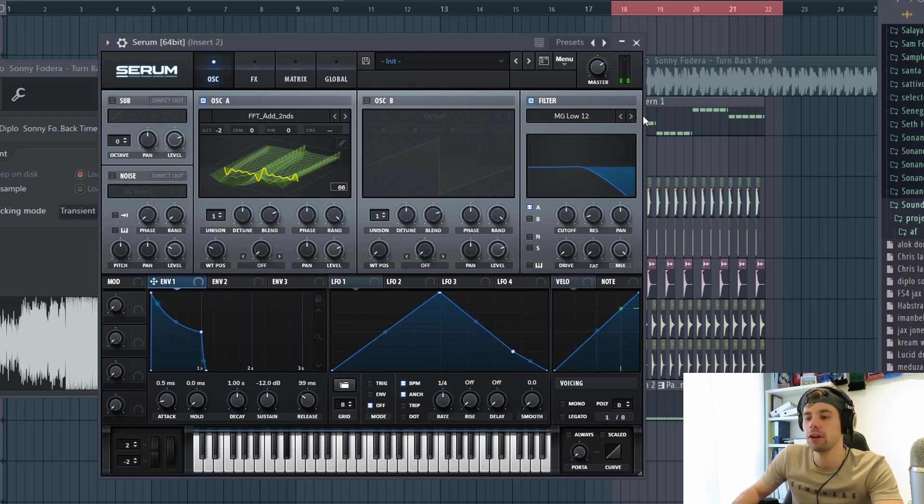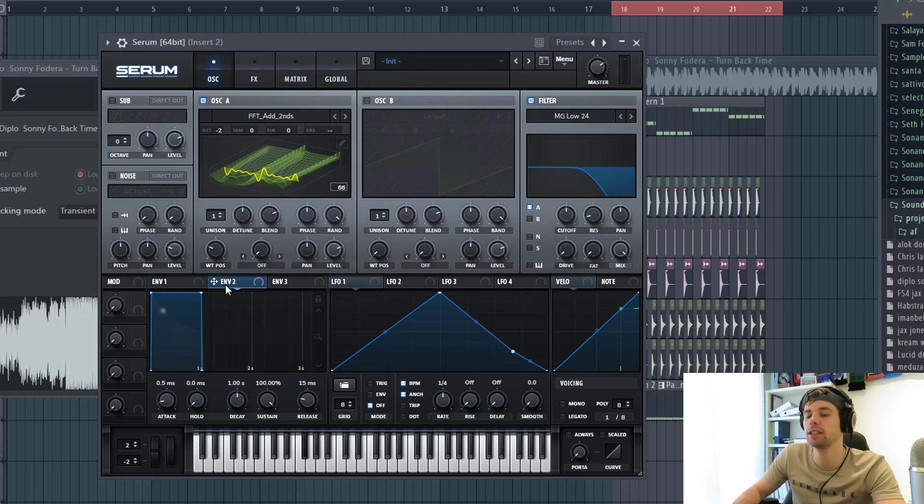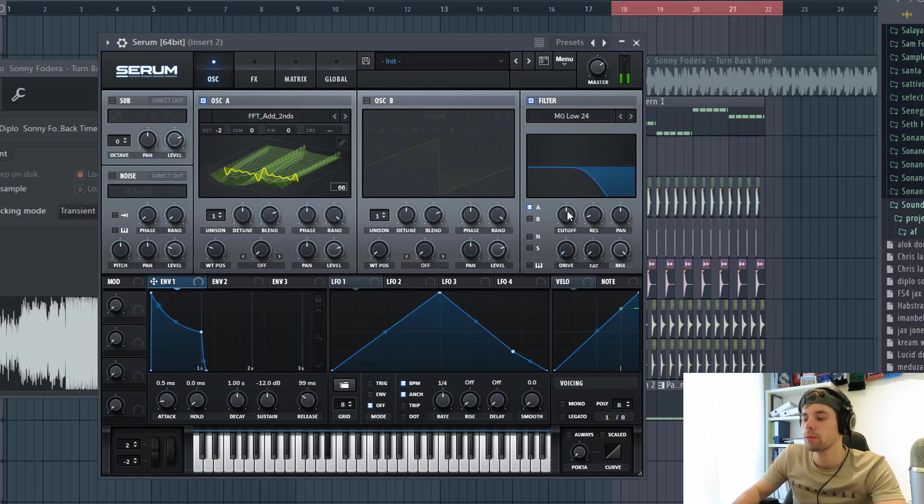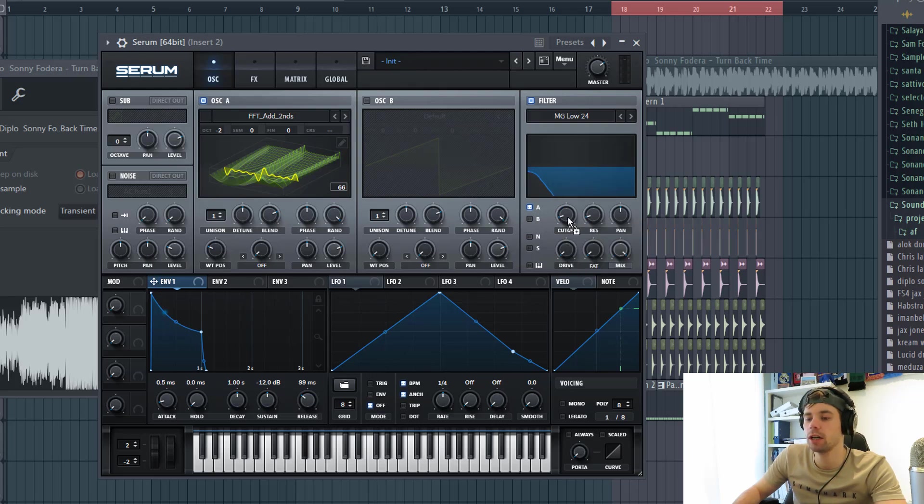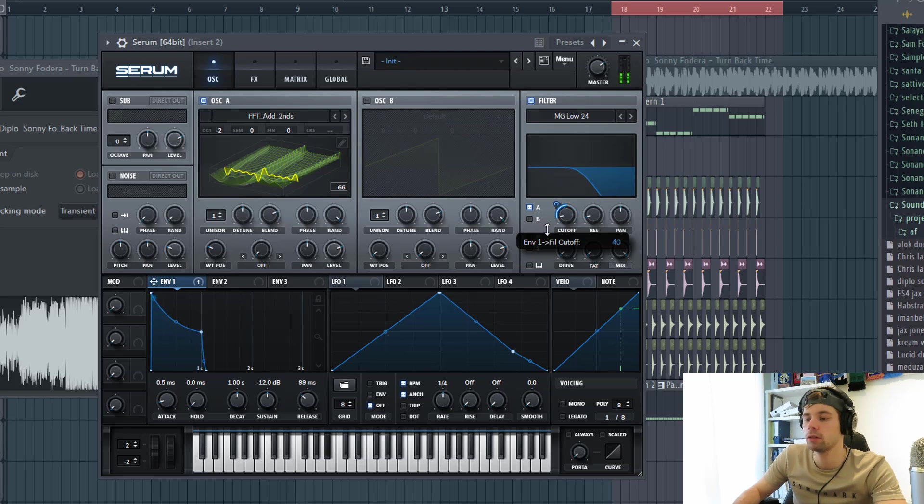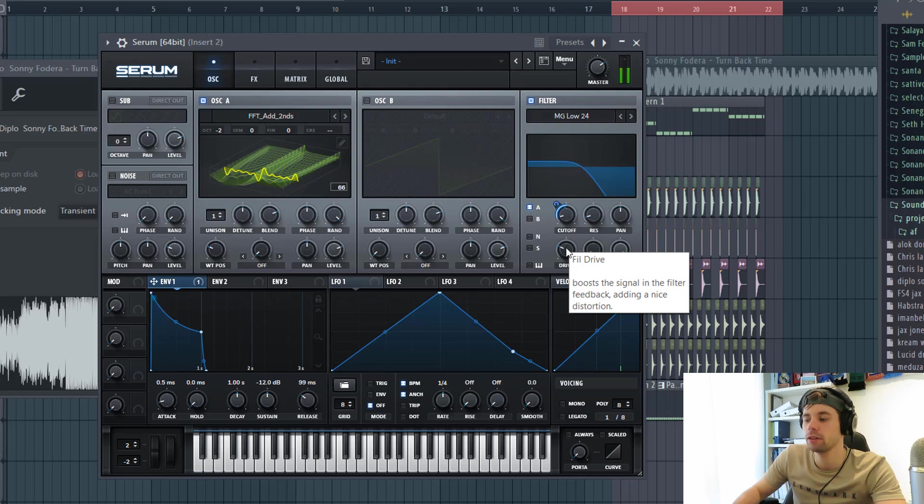Then we're gonna filter it. We'll be using the low 24. Cutoff gonna be down. F1 to the cutoff. To around here. A little bit of drive.